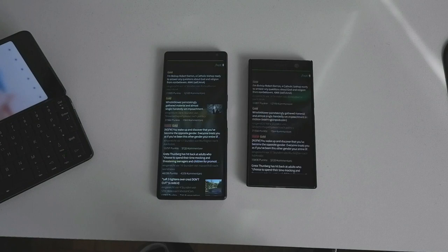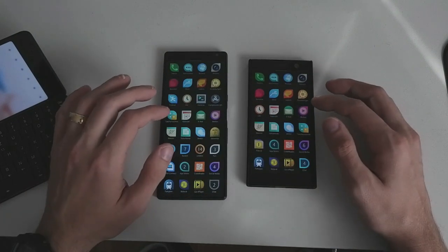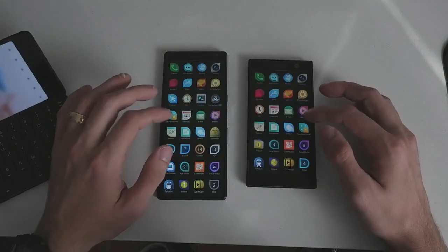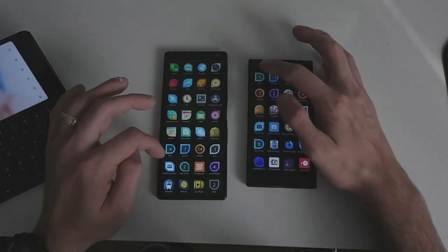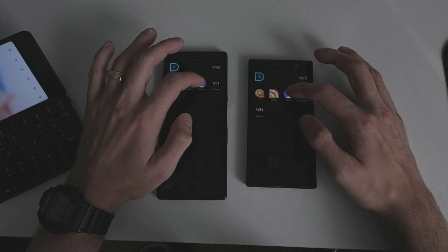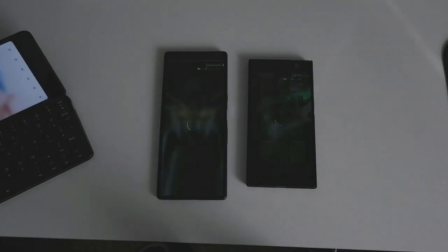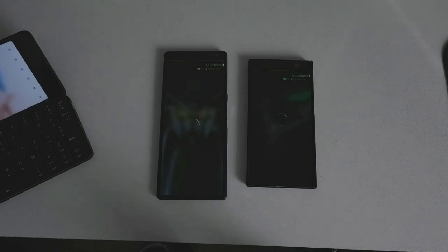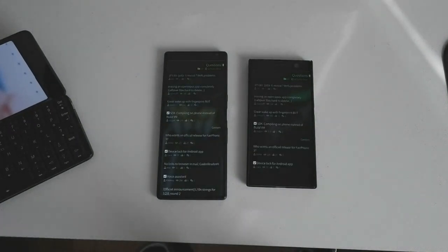Then QuickDit, the Reddit client — one, two, three — and a lot quicker on the Xperia 10. The next thing is Voyager, which is the Together Jolla client — one, two, three — almost the same time in terms of loading, maybe the 10 Plus a bit quicker.